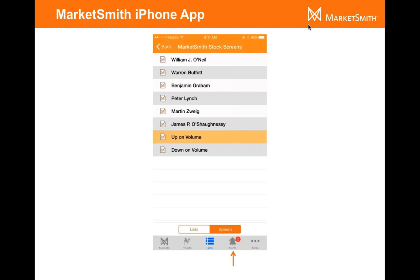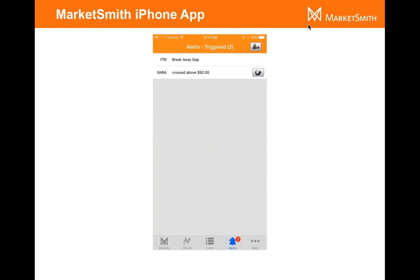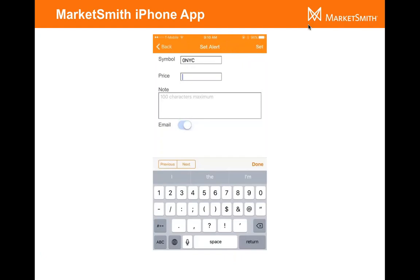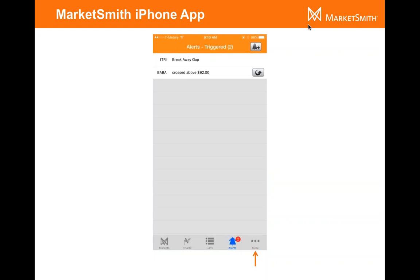You can also check your alerts and set alerts right from your iPhone too. The alerts icon is right in the lower right hand side. You'll see the little bell icon. Click on it and here are the alerts that have been triggered. You can take a quick look there. If you want to create an alert, click on the bell icon at the top right. You'll get this little page here. Just type in the symbol, the price, and if you want to type in a note, you can do that too. In the top right hand side, just click on set, and after that you've set an alert right from your phone.